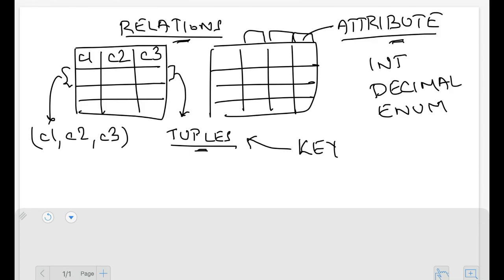When a combination of attributes forms the key, the condition is that not all of the entries corresponding to the key columns can be null simultaneously. For example, if the key is first name and last name, a person whose last name is unknown can still have a blank last name — that's valid. But you can never have both first name and last name both empty at the same time.